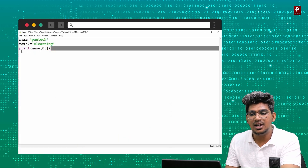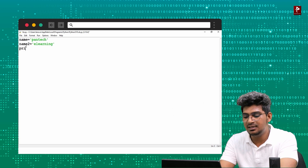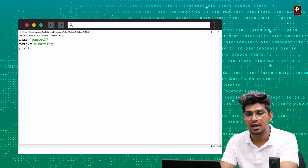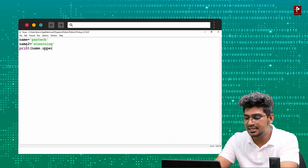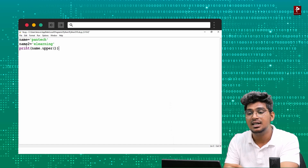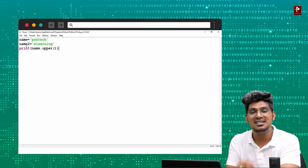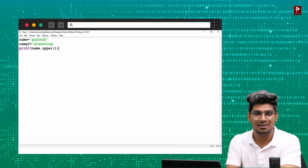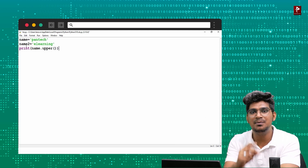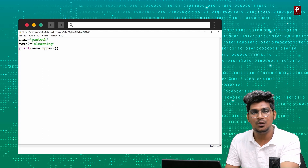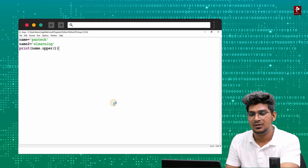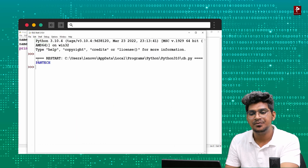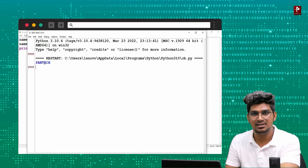First, print(name.upper()). Upper means the characters will be moved to uppercase. I'll print this — and you can see the output is converted to uppercase.